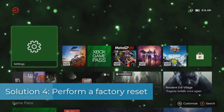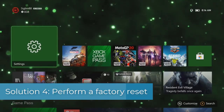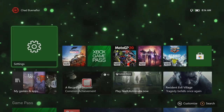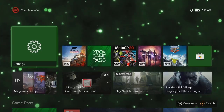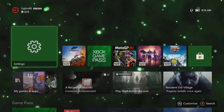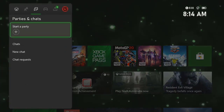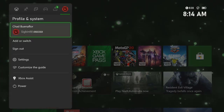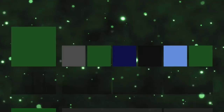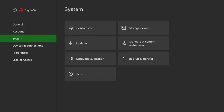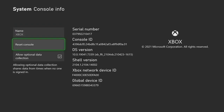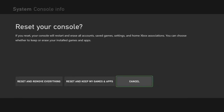Solution four: perform a factory reset. To eliminate the possibility of the problem being caused by a software glitch or by one of the games you installed, reset the console to its default settings. Press the Xbox button, select Profile and System, select Settings, select System, select Console Info, select Reset Console, then select Reset and Remove Everything. After the reset has completed, do not install anything on the console just yet — try to observe if the issue still occurs.